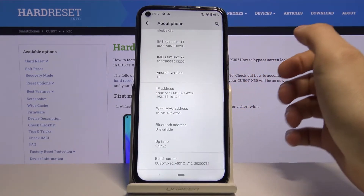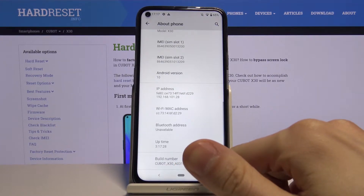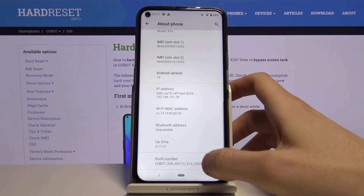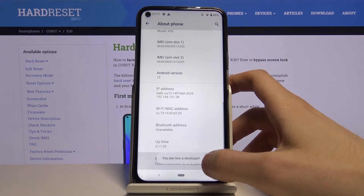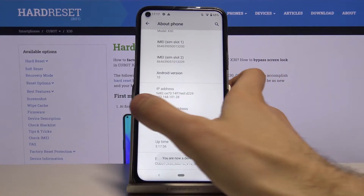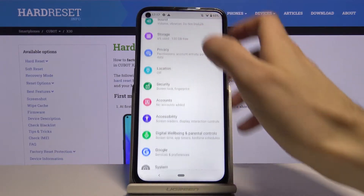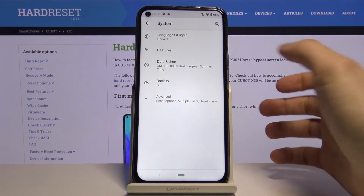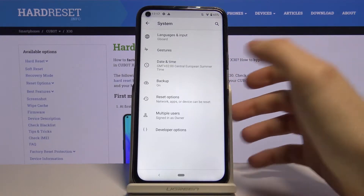Scroll down to the bottom and find the last line — Build Number. Tap on it with your finger several times, and after you see the message 'You are now a developer,' you can find Developer Options in the Settings under System, then Advanced Options.